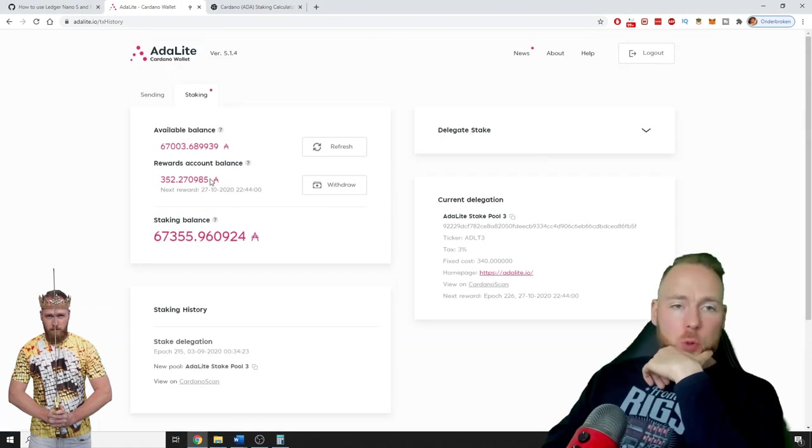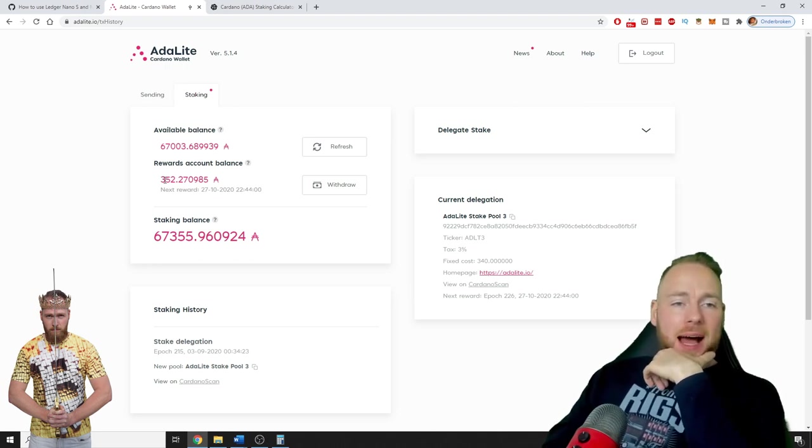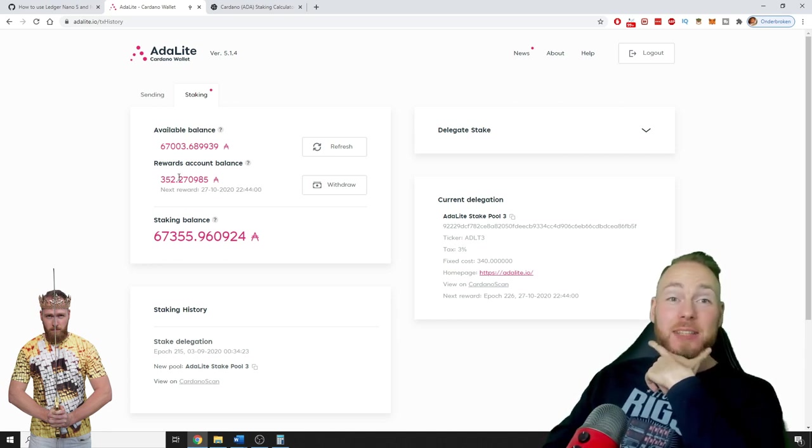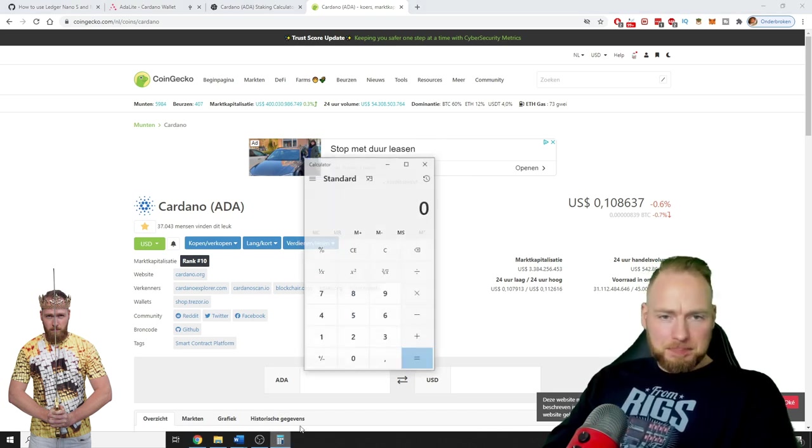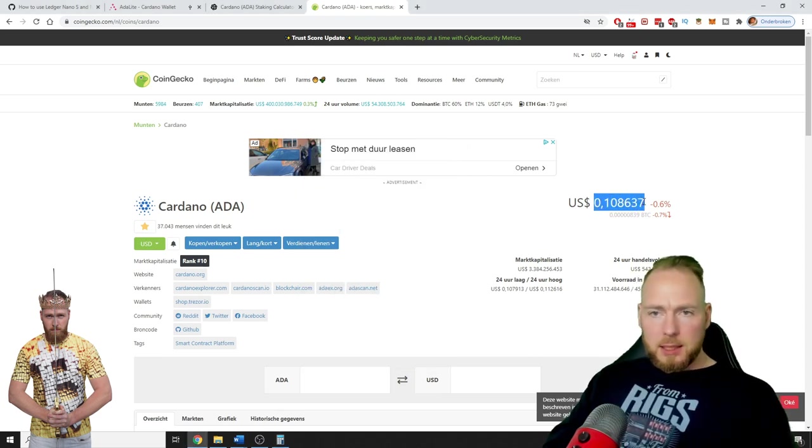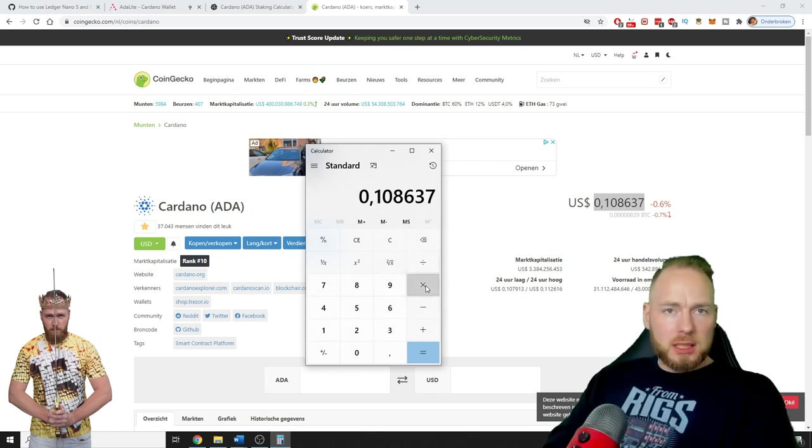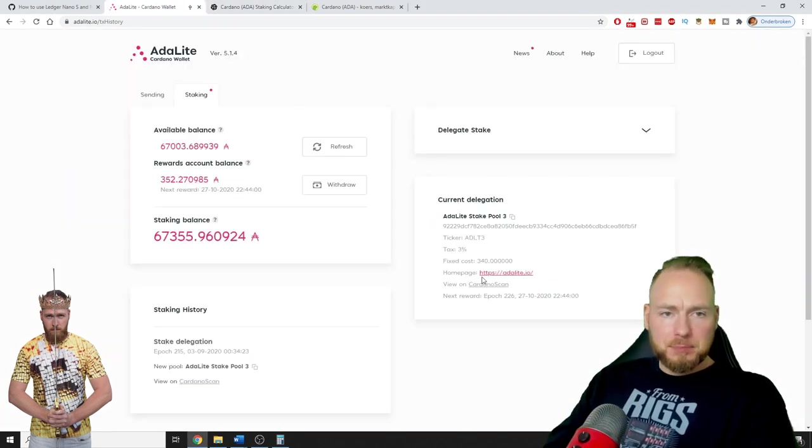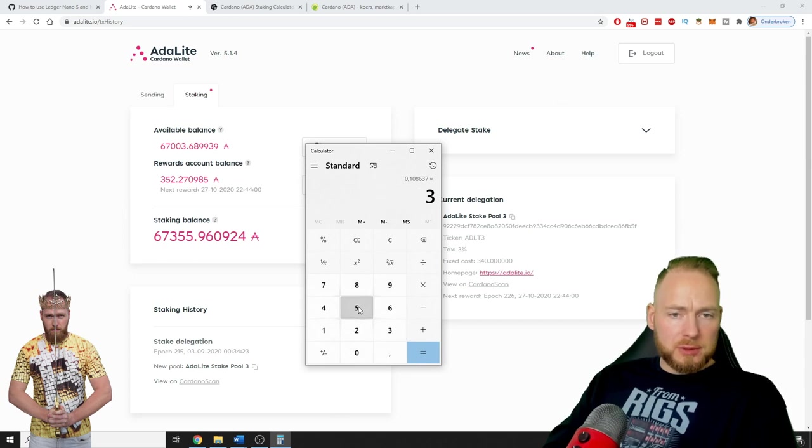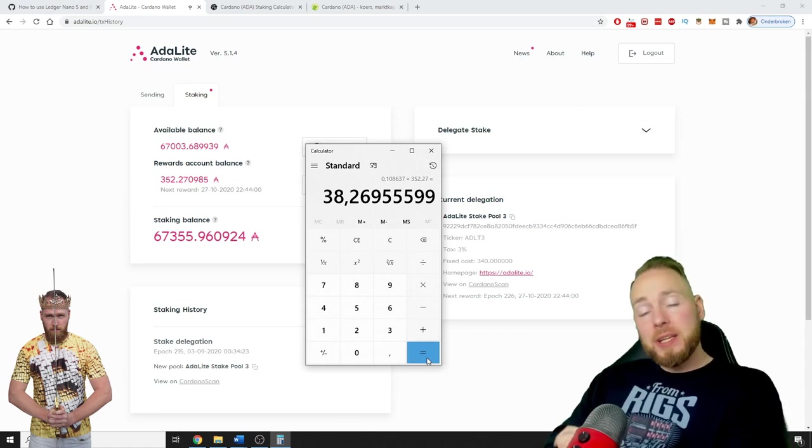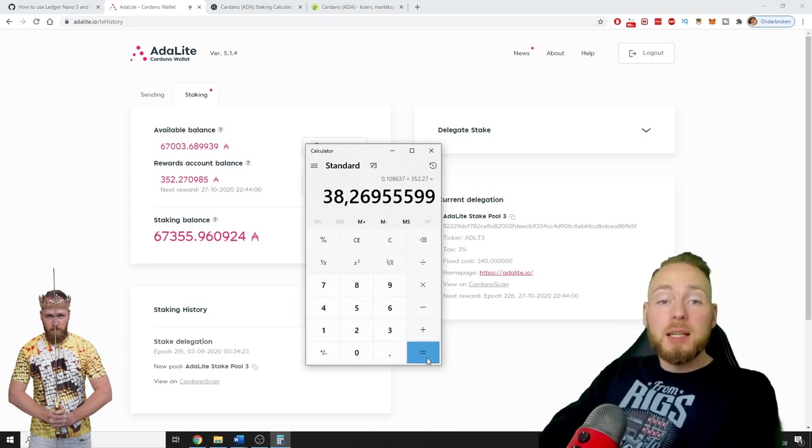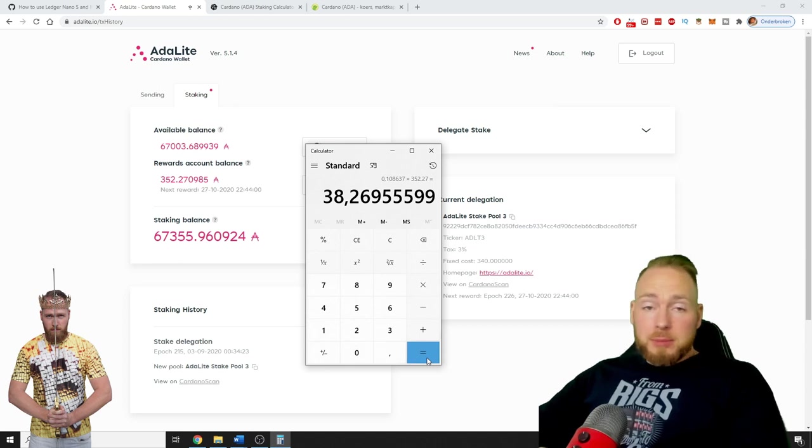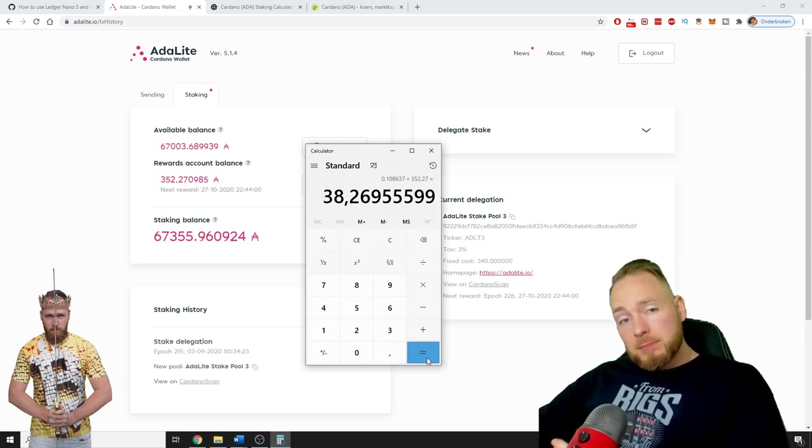On 67,000 Cardano I made 352 extra Cardano. The current price of Cardano is 10 cents, so let's calculate exactly how much I made in one month and 20 days. 352 times 0.10 equals $38.27, so $38 dollars worth of Cardano.